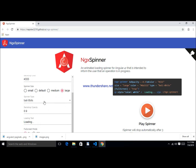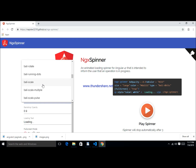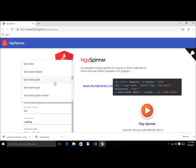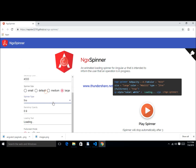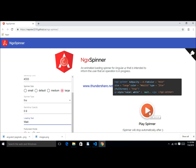We can also change the spinner type — for example: wall scale, pulse, wall spin, clockwise, pad, wire, and more. We can also change the text, like 'Loading...' or 'Please wait'. We can customize ngx-spinner as per our requirement.